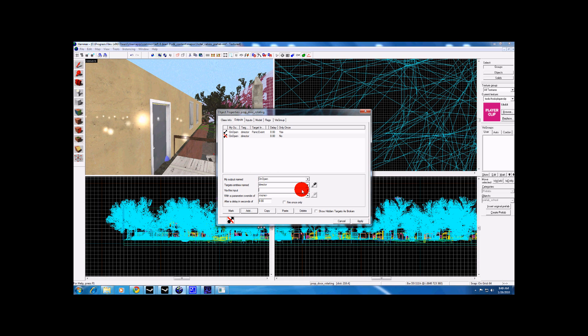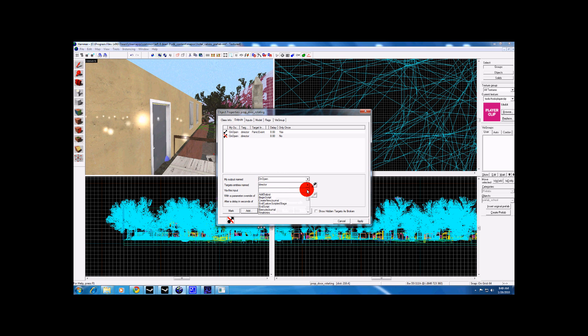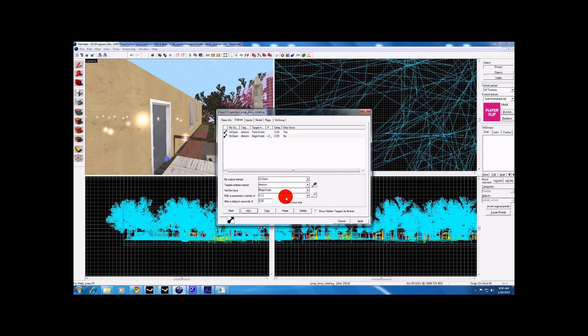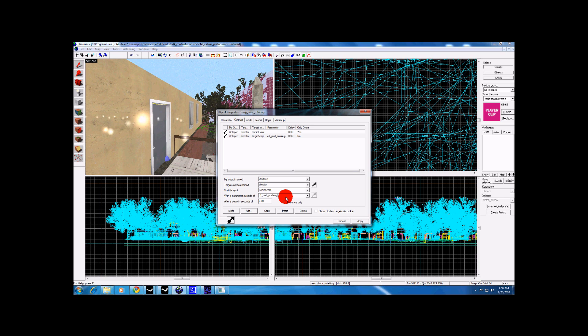We are going to use, let's see, I will use C1 underscore mall underscore onslaught. We are going to go on open, director, begin script, C1 underscore mall underscore onslaught.